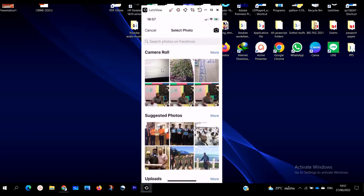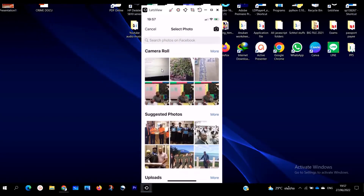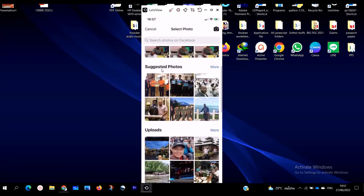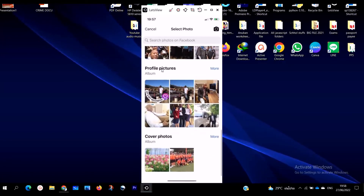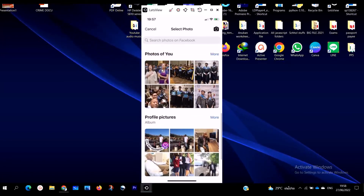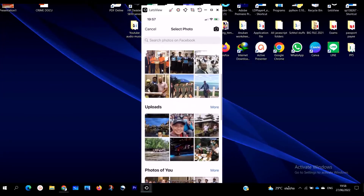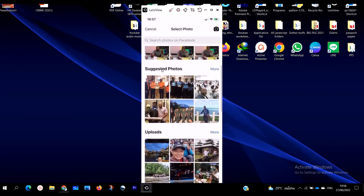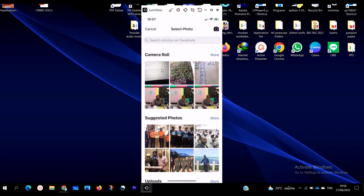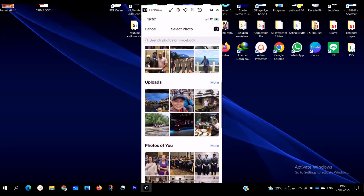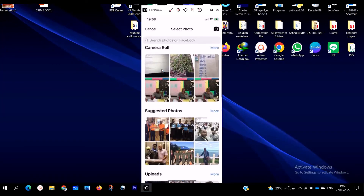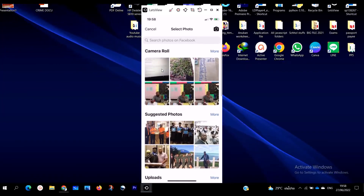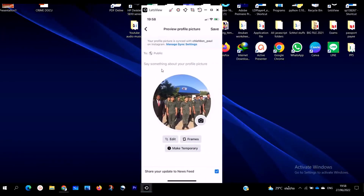You go ahead and tap 'Select Picture.' You are going to choose one of the best pictures that you want to put as your profile picture. I have a whole bunch of pictures and I'm going to choose one — I'm going to select this picture with my students.